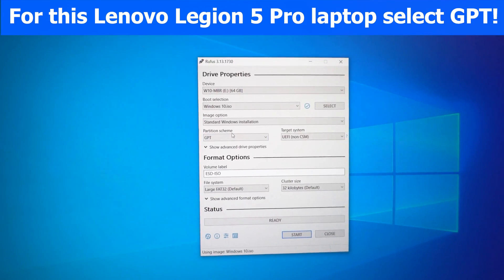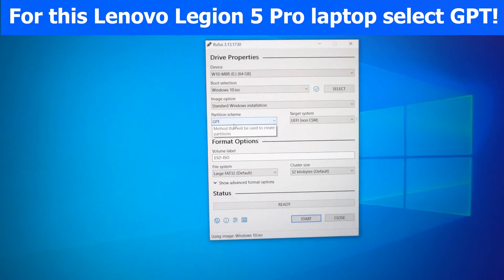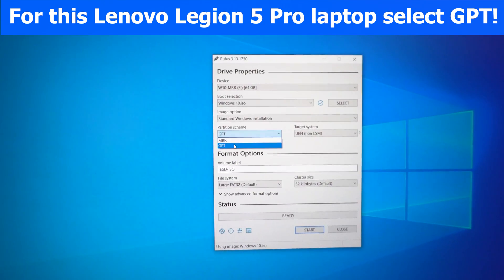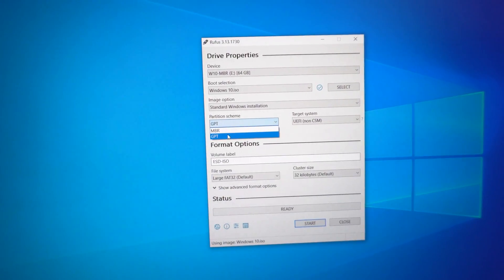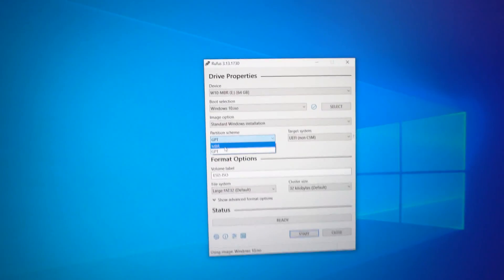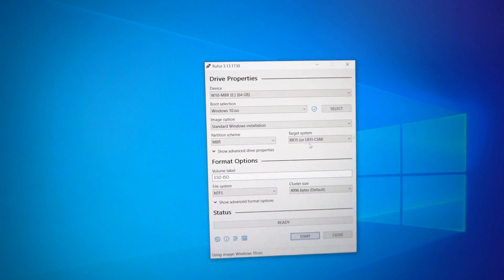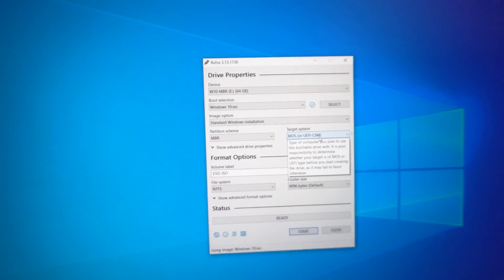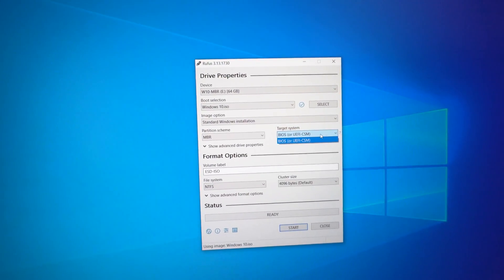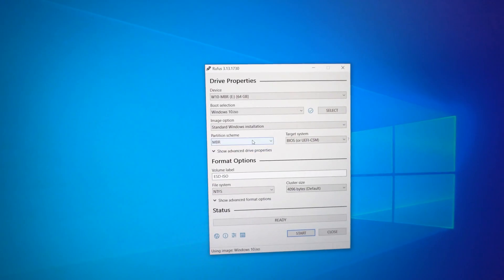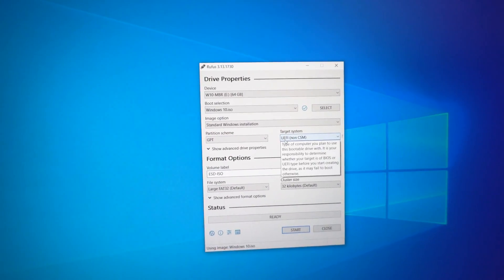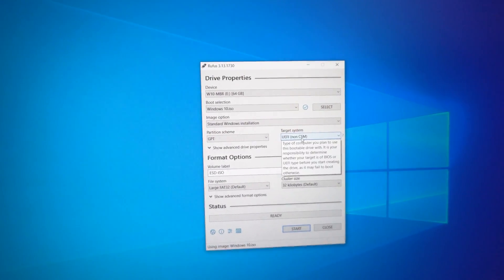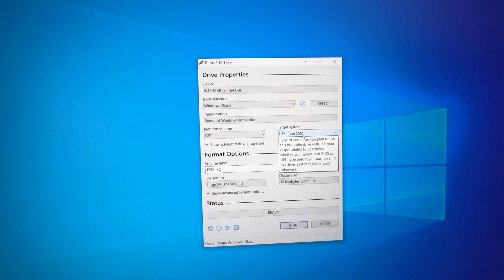And from here partition scheme. From here you have to select GPT. So MBR will not work on this computer. Only GPT. If I select MBR it shows the compatibility mode and it's not giving us a second option. And if I choose GPT, then it goes into UEFI mode. Non compatibility support module.